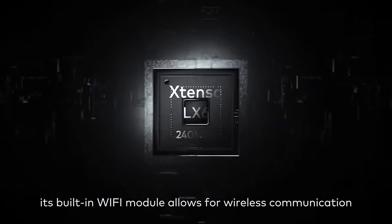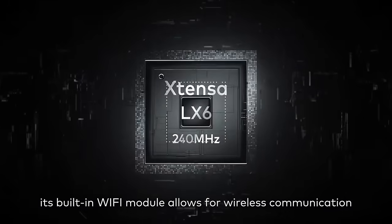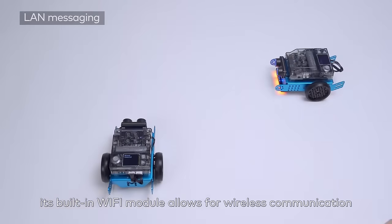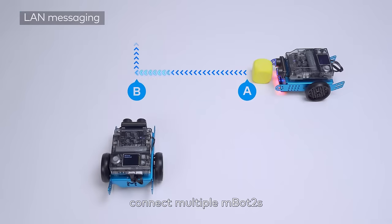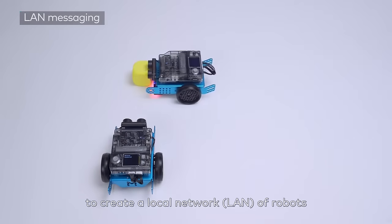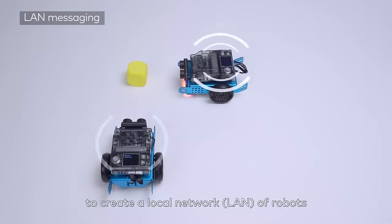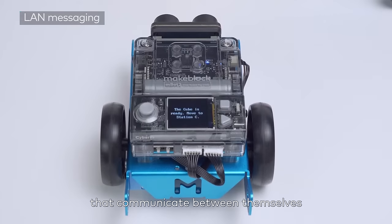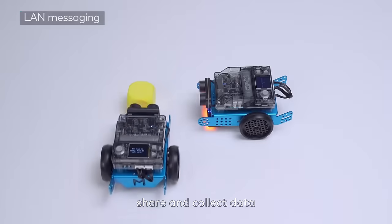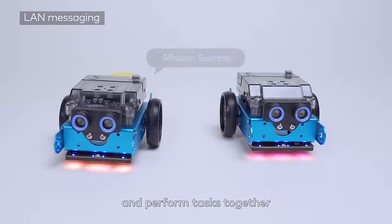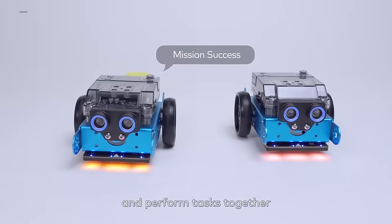Its built-in Wi-Fi module allows for wireless communication. For example, connect multiple MBOT2s to create a local network, LAN, of robots that communicate between themselves, share and collect data, and perform tasks together.